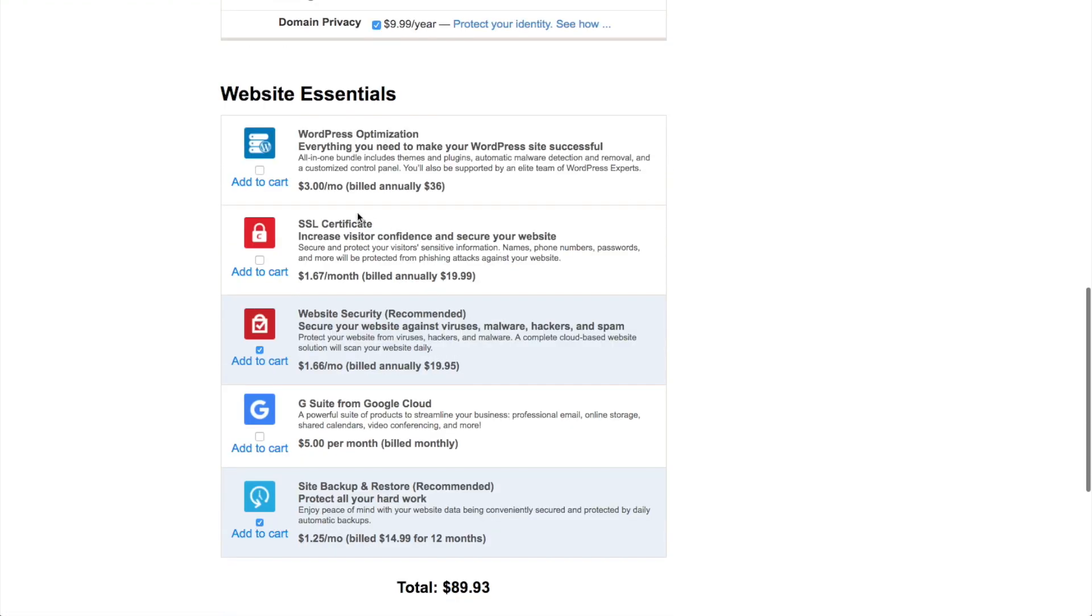So I'm going to go ahead and select that. And I'm going to say you don't need this WordPress optimization thing. I've got some great tips and tricks and theme recommendations. If you're interested in that, check out the end of this video. I've got a full tutorial on how to build your website. And I've got some great recommendations here.